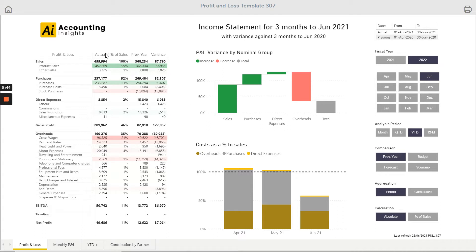On the left-hand side we can see the actuals, the actuals as a percentage of total sales, the previous year amounts, and the variance of the actuals against the previous year.